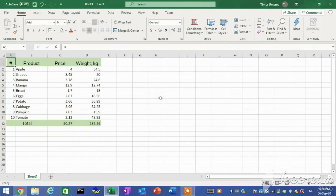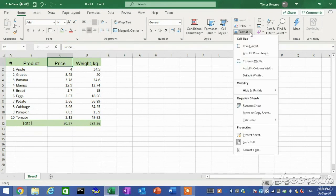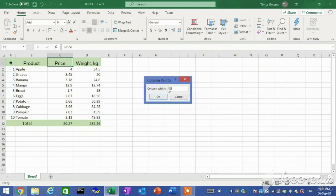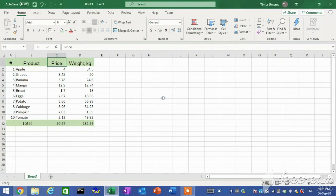The default worksheet columns are wide enough to display about 8 characters. To change column width, in the Cells group, click the Format button and then click Column Width. In the Column Width dialog box, type a value in the column width box and then click OK.